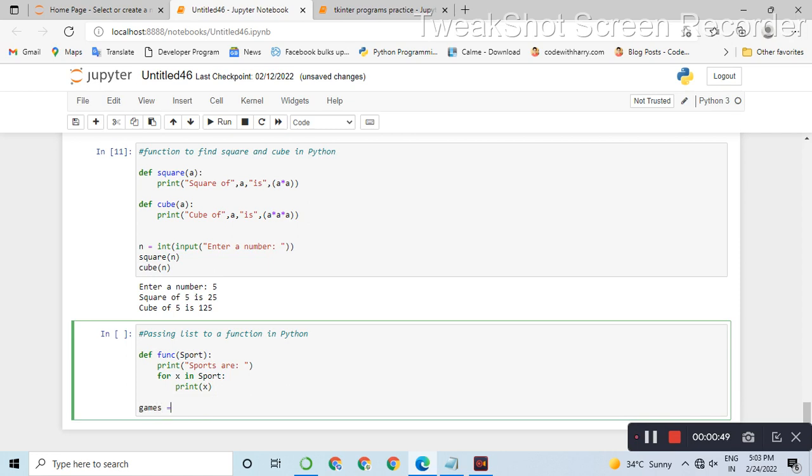Actually, x is the variable in sport. So we write: for x in the list.